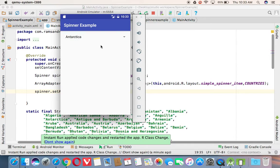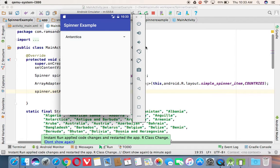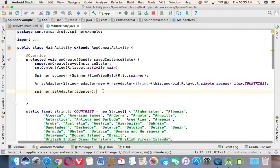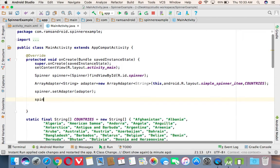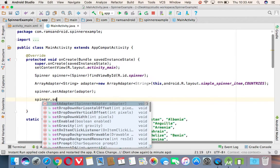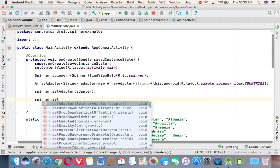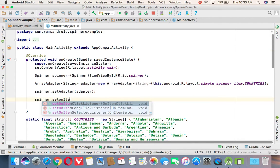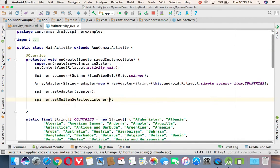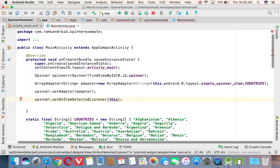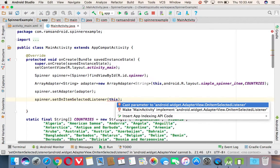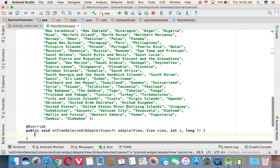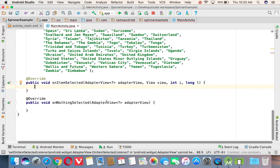Next, after selecting an item from the spinner, how we can understand which item has been selected? It means we need to go for the listener concept here. Again, for this spinner, we need to use the interface called setOnItemSelectedListener. And we need to implement this interface. In this interface, we are having two methods.